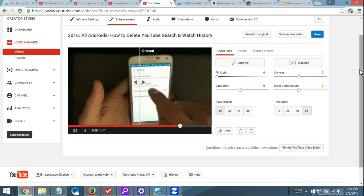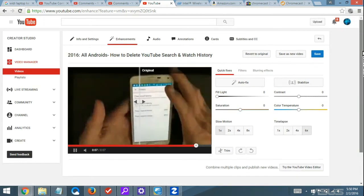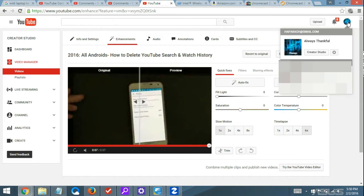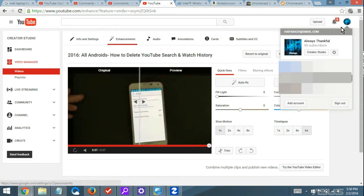Now how to navigate to this page. What you want to do is go up to your photo on the top right-hand side, click on it, then go down to Creator Studio.